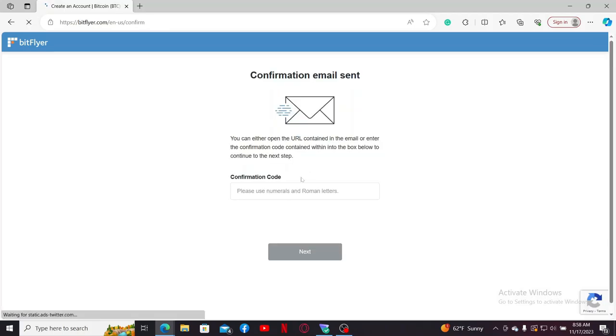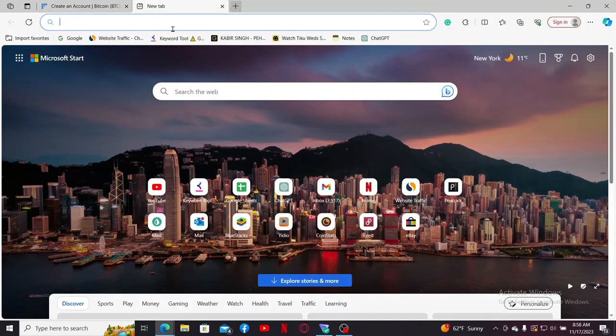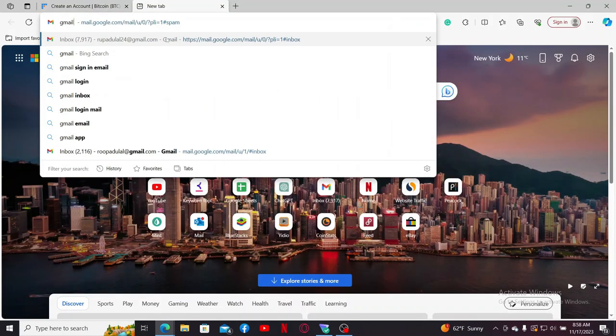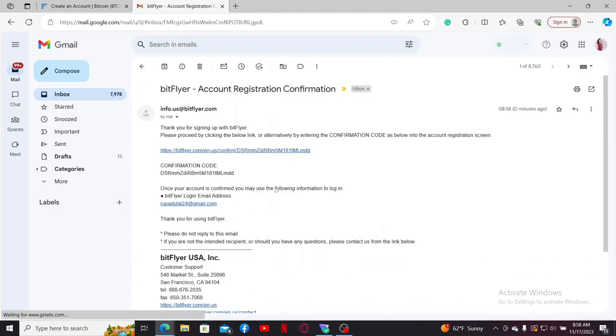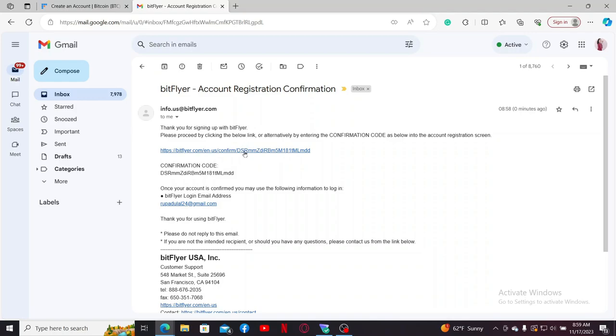Now enter the confirmation code sent to you via your email. Open up a new tab and log into your email service inbox. Click open the email received from Bitflyer.